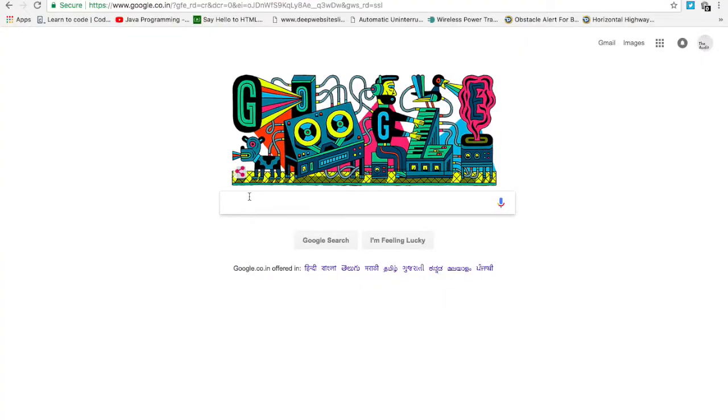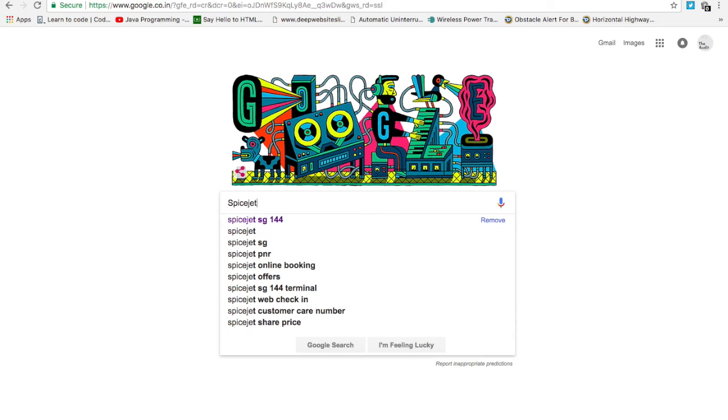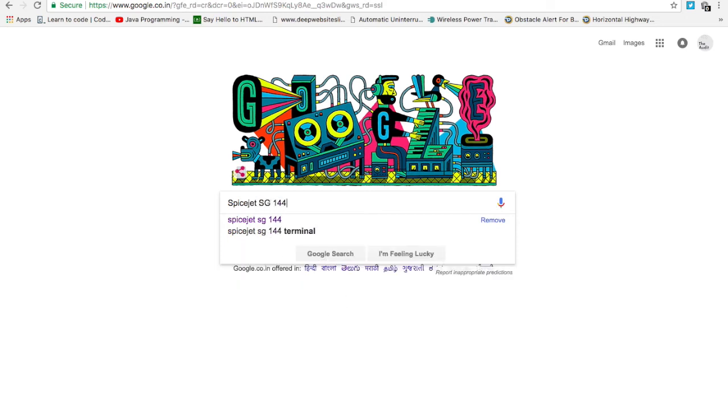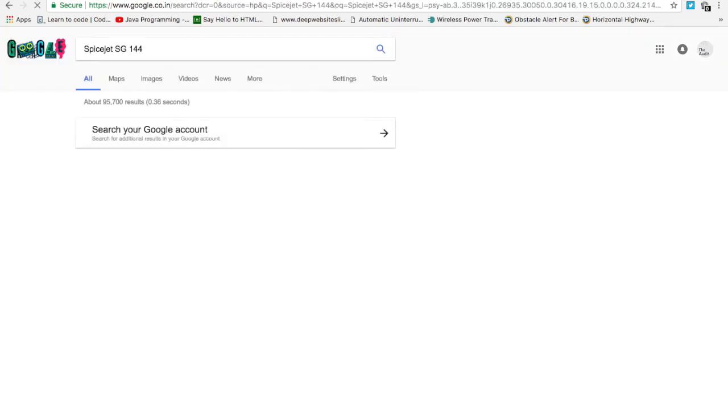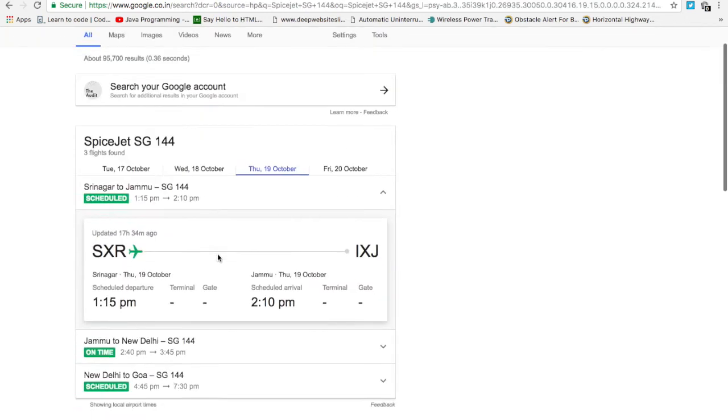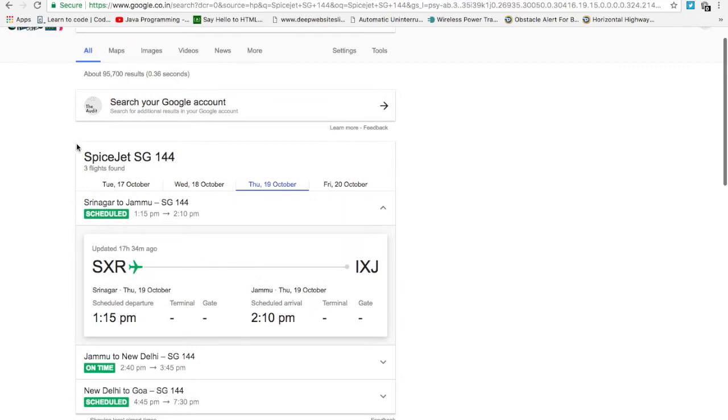If you want to know about any flight details, go to flightradar24.com that I've already mentioned in one of my previous videos. Or you can simply type in any flight number into Google to see exactly where the plane is.